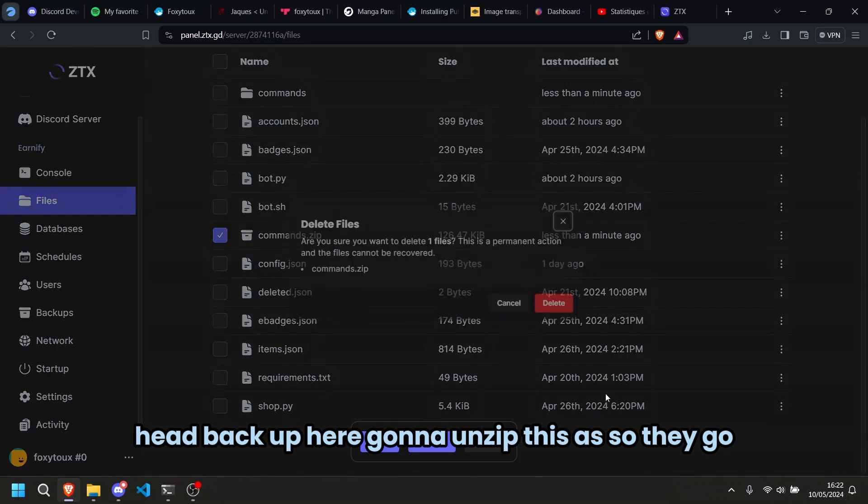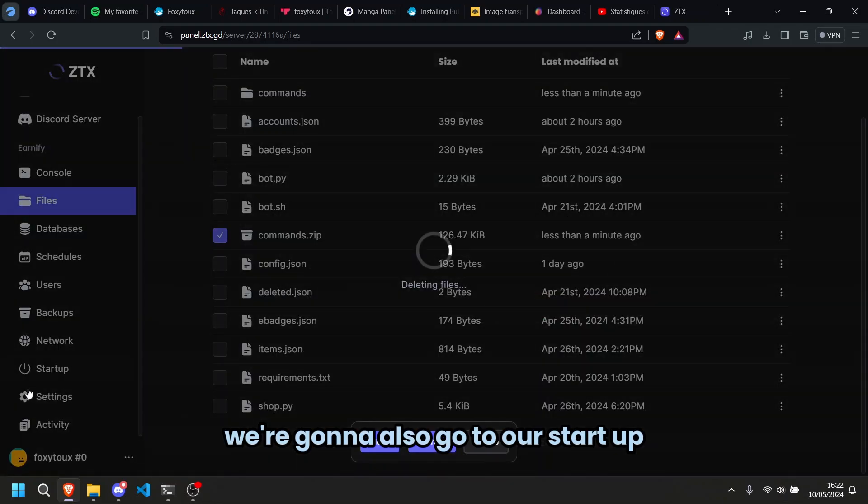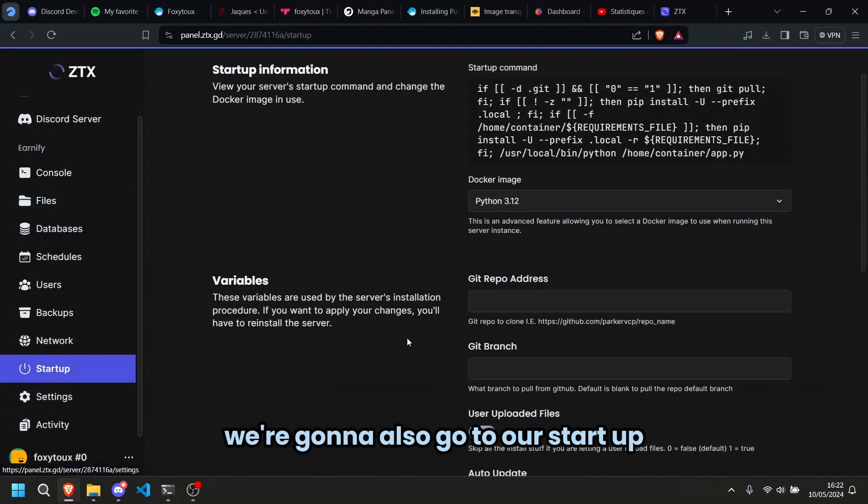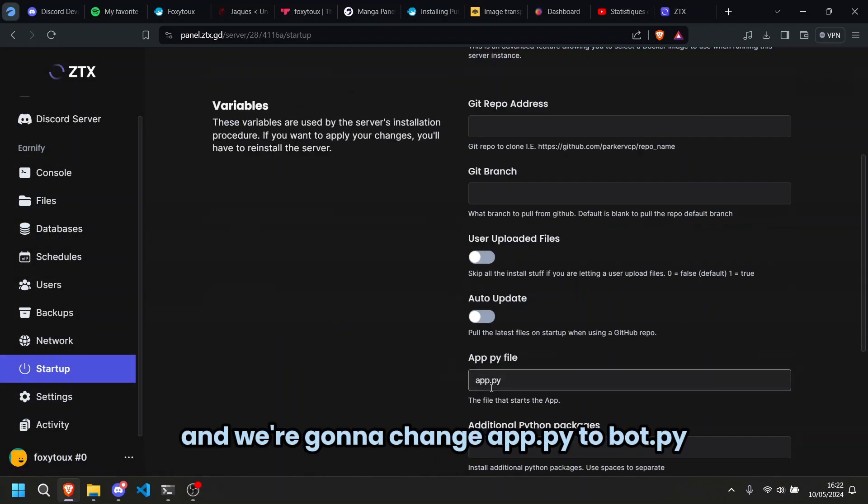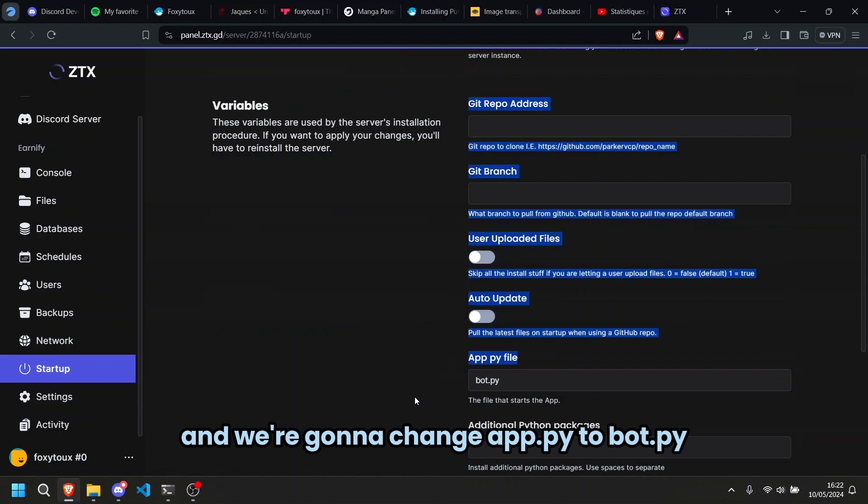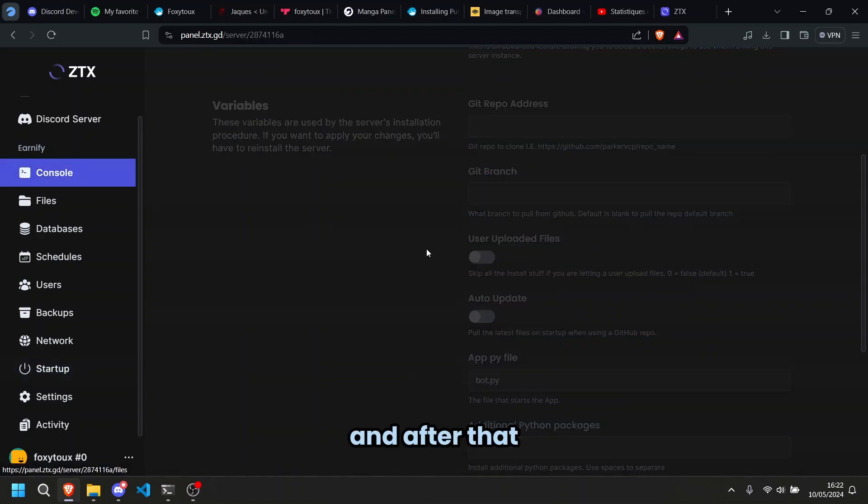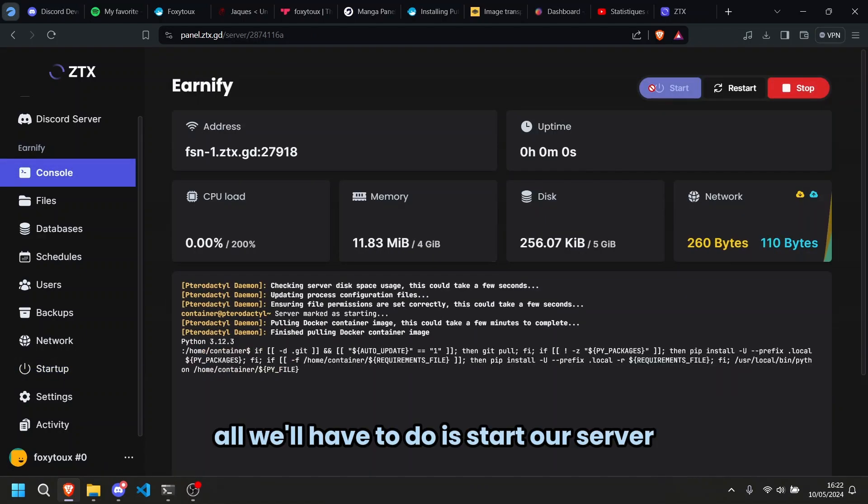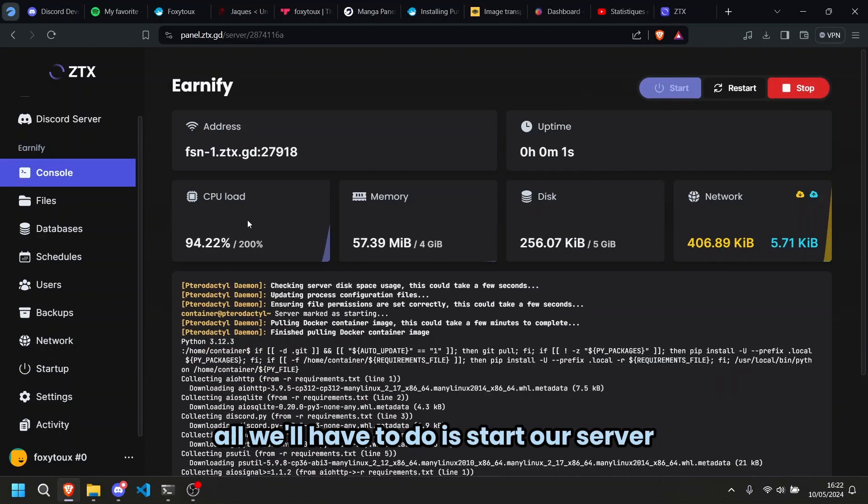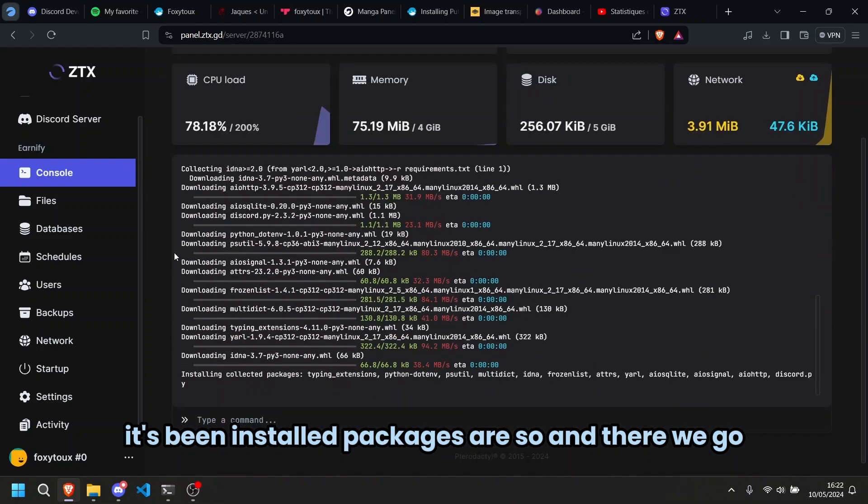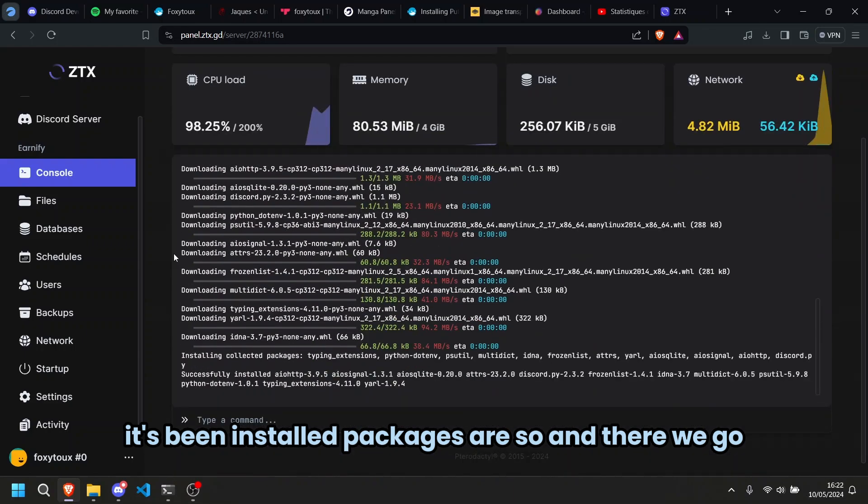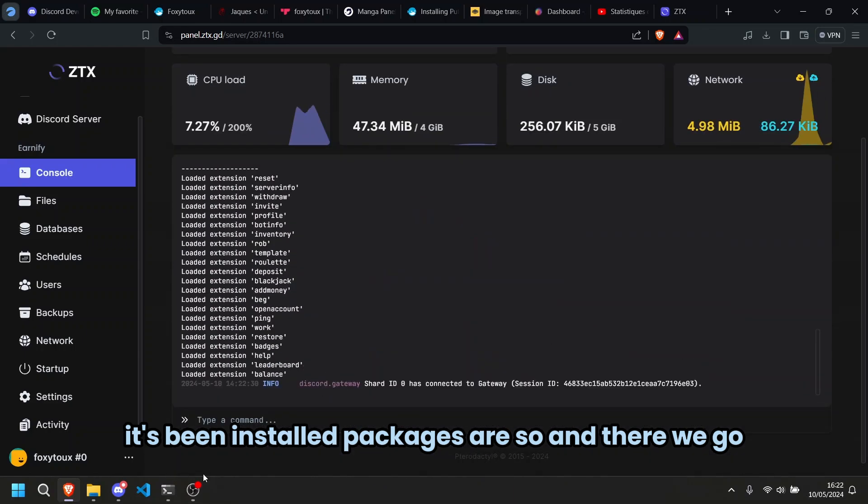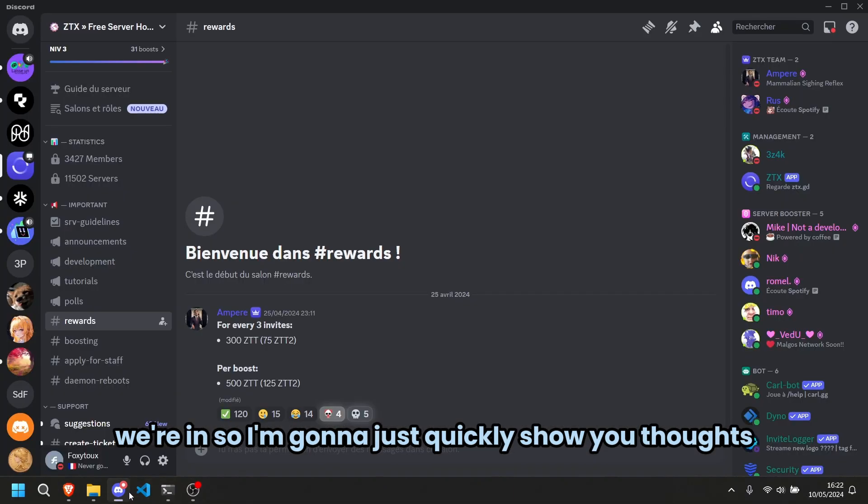There we go. We're going to also go to our startup and we're going to change app.py for bots.py and after that, all we'll have to do is start our server. It's going to install all the packages and there we go, we're in.